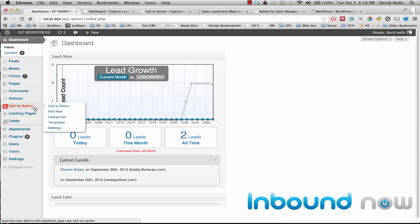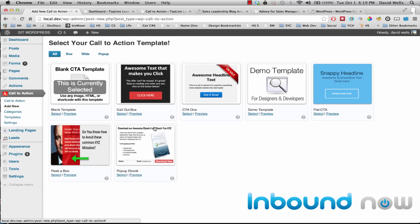Once you install the WordPress Calls to Action plugin, you'll have a new call to action menu where you can add a new call to action to your site. The plugin comes prepackaged with several call to action templates so you can quickly and easily create visually appealing calls to action without any design skills. It's also a template framework, so developers or designers can build custom templates for you, and it's fully extendable — you can add as many templates as you want.